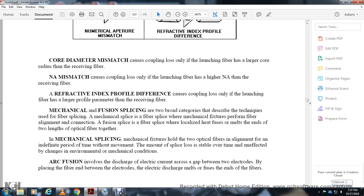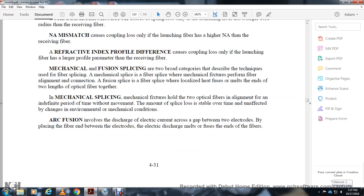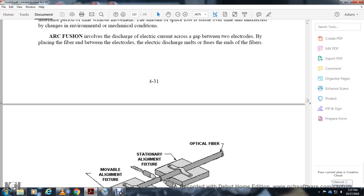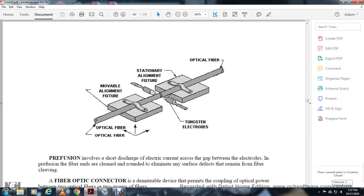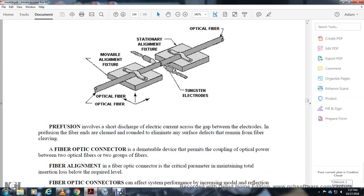Fusion splicing: Arc discharge passes electrical current across the gap between two electrodes. The fiber is placed between the electrodes. The electrical discharge melts and fuses the ends of the fiber. The fixture provides stationary alignment during fusion.